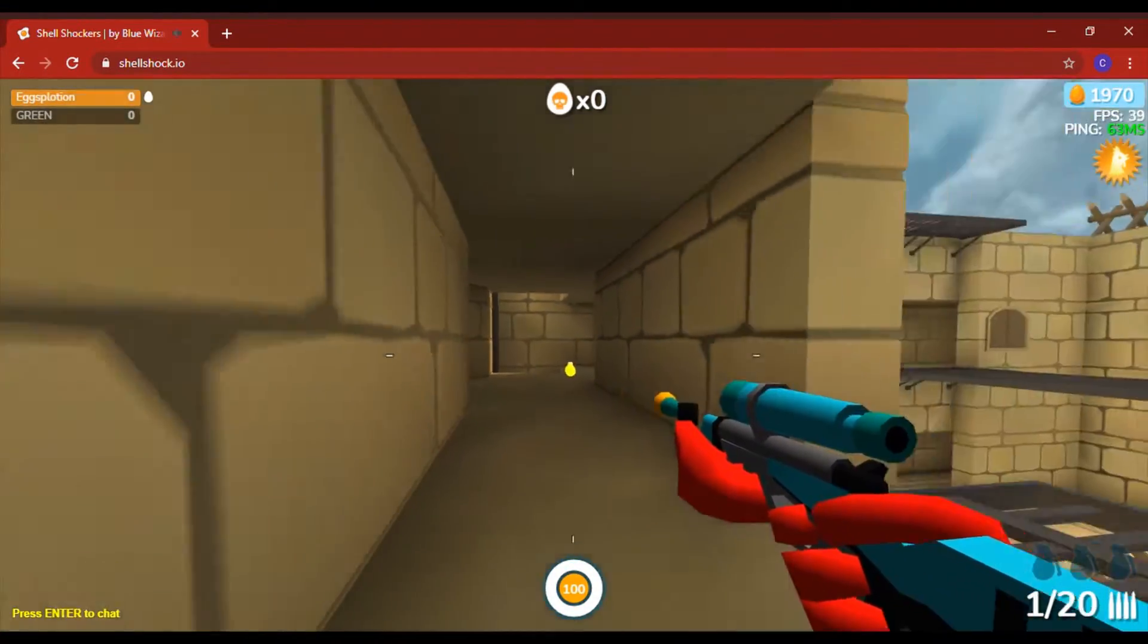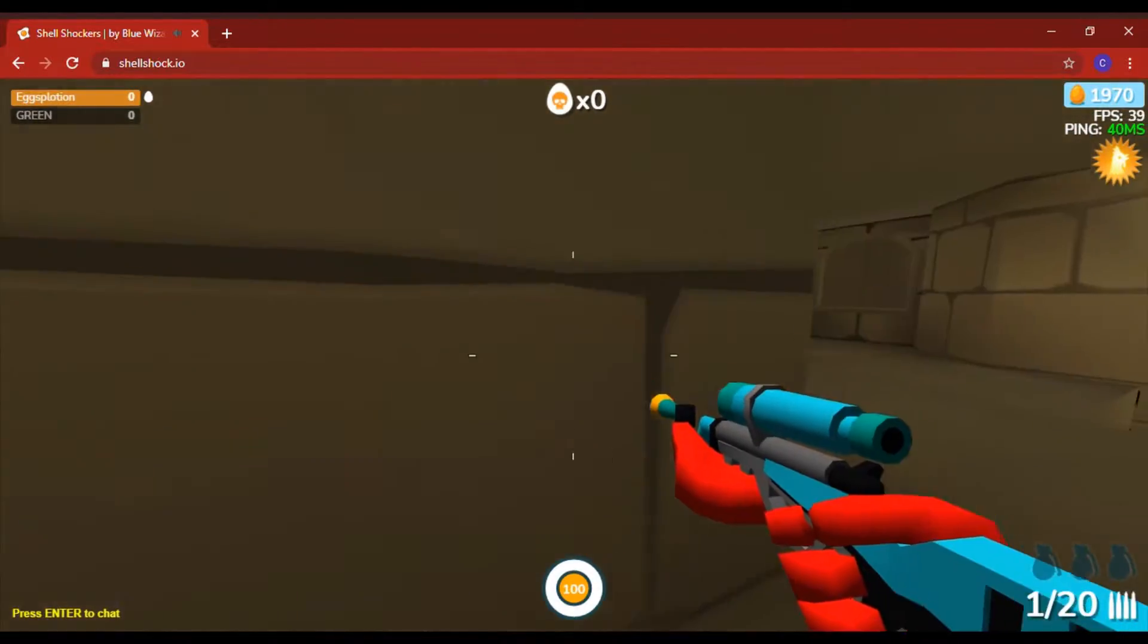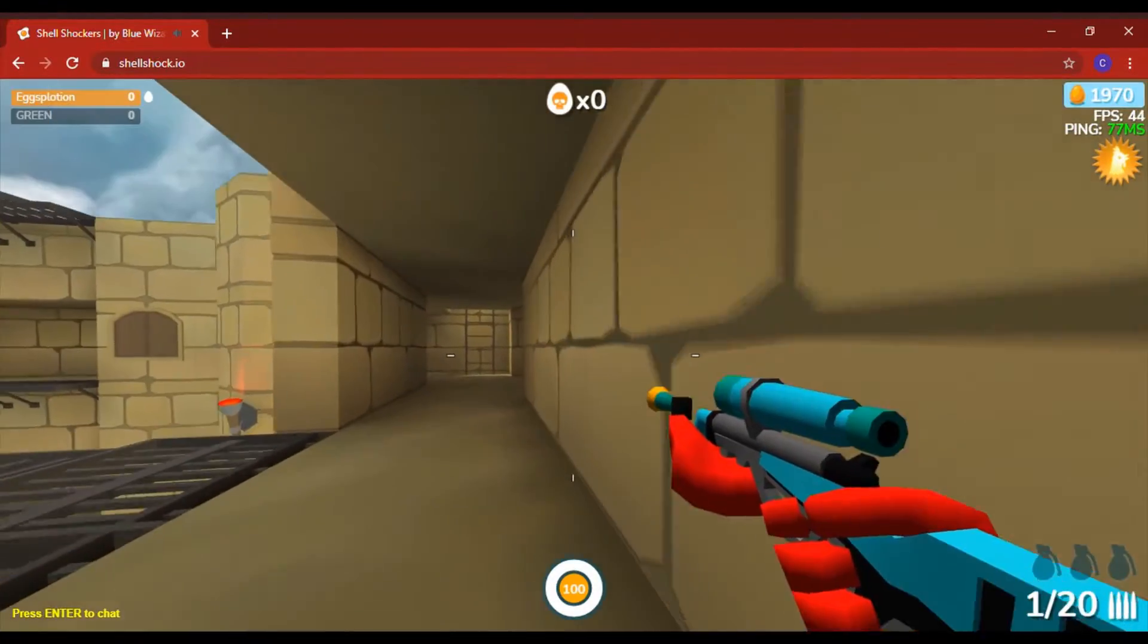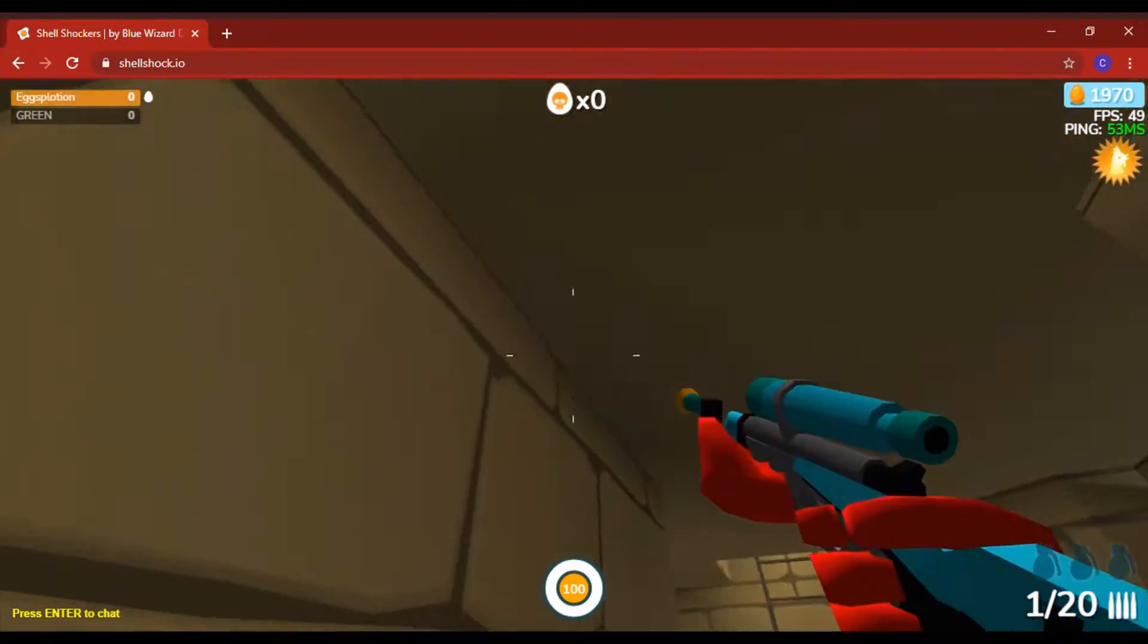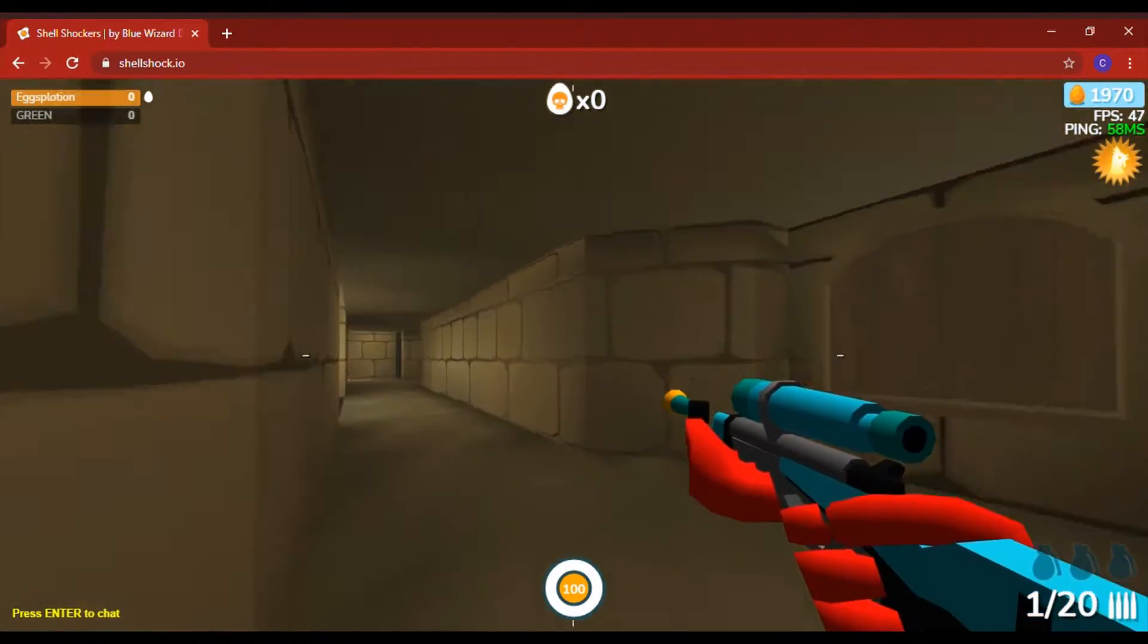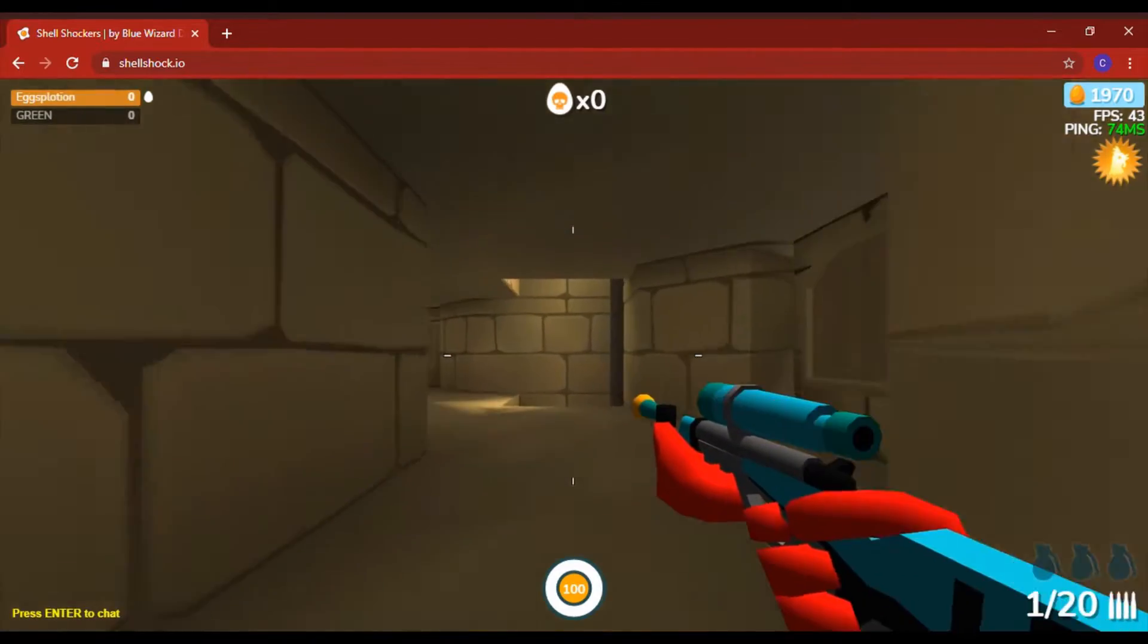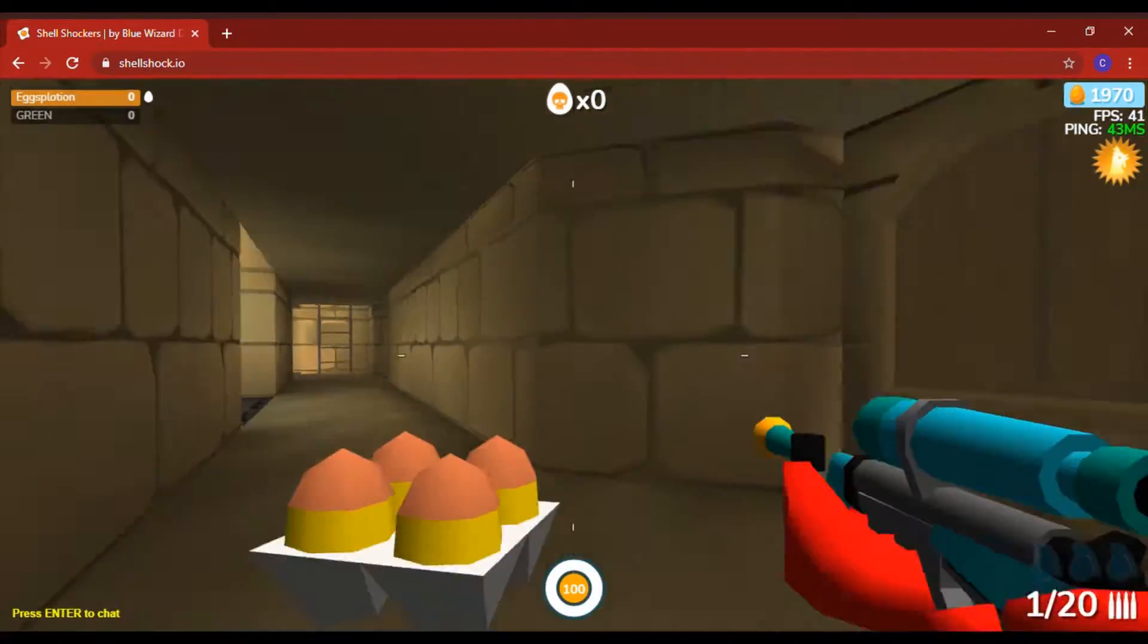It's a free online mobile game called Shell Shockers. It's like you're a giant egg with a gun. It's like Fortnite, kinda. And you just fight. I mean, the graphics aren't too good, but it's pretty good.